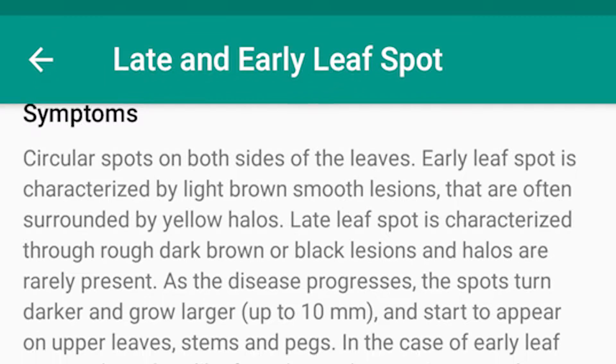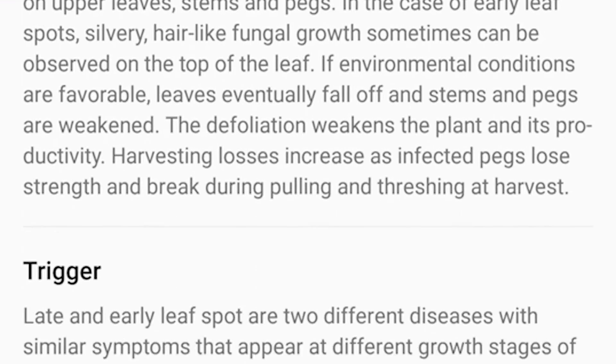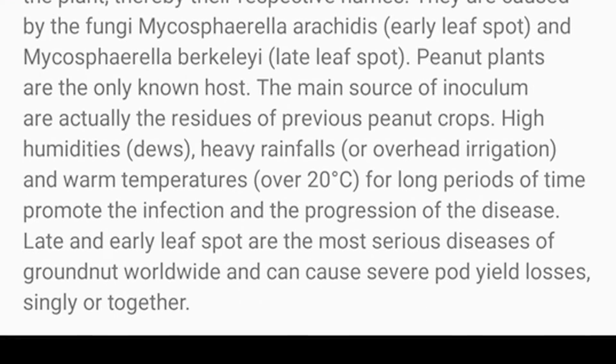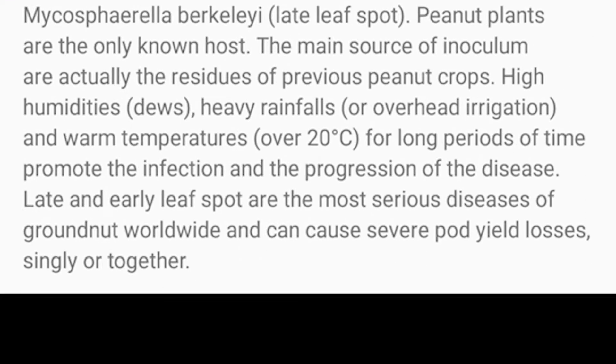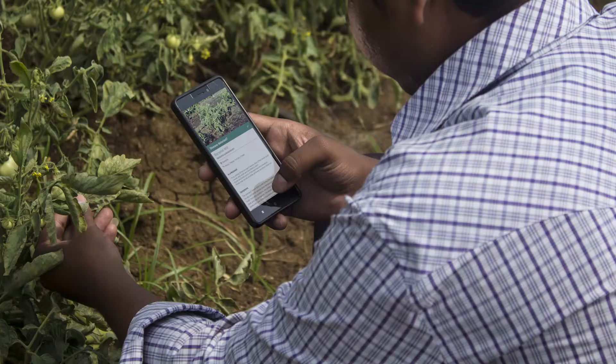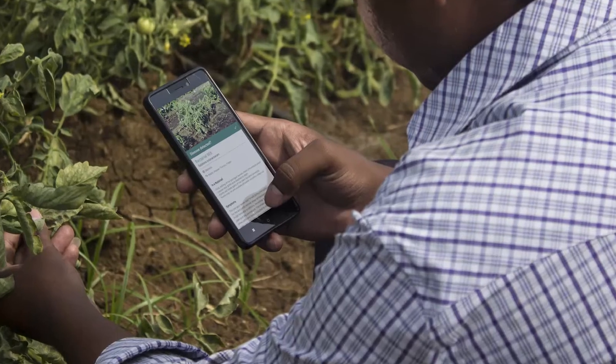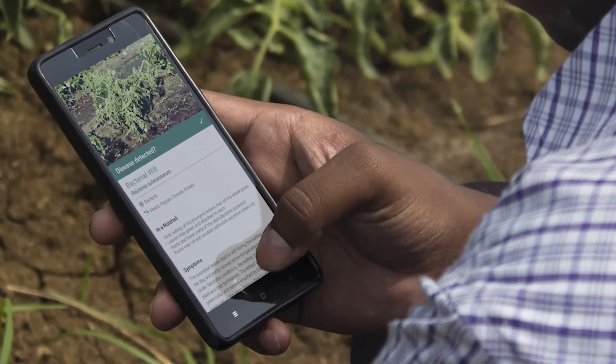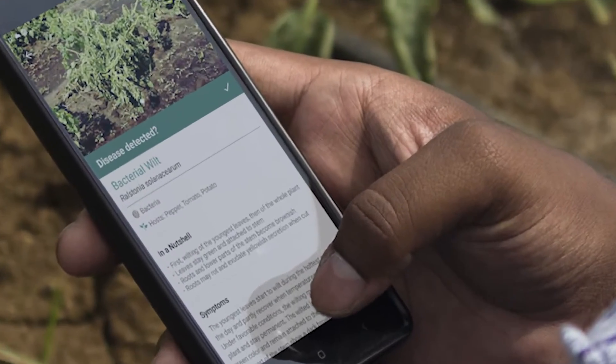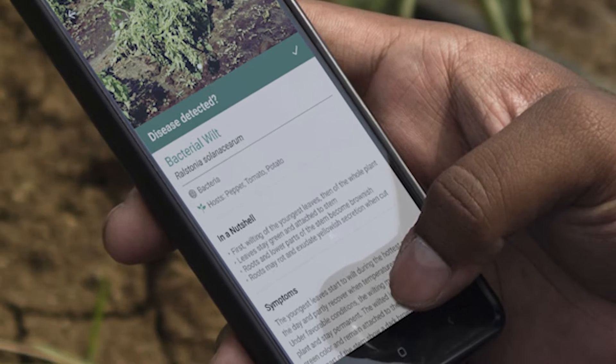Moreover, there will be other information like the symptoms, the triggers, and the management practices — such as biological control, chemical control, and other practices — that a farmer can go ahead and use in addressing that problem.